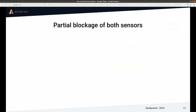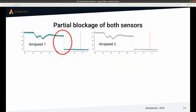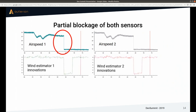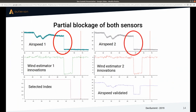The second example shows partial blockage of both sensors — a too-low airspeed reading on both pitots. Both innovation streams show this. The selected index goes from zero to minus one, meaning the system uses ground speed combined with wind estimated from the sideslip-only estimator, and the validated airspeed recovers to approximately the previous value.